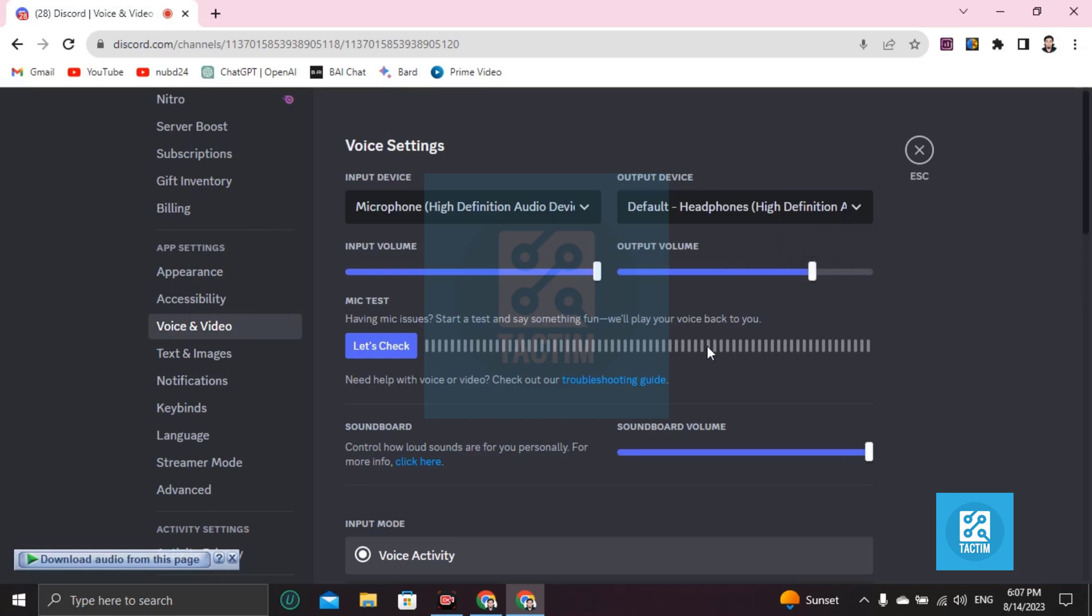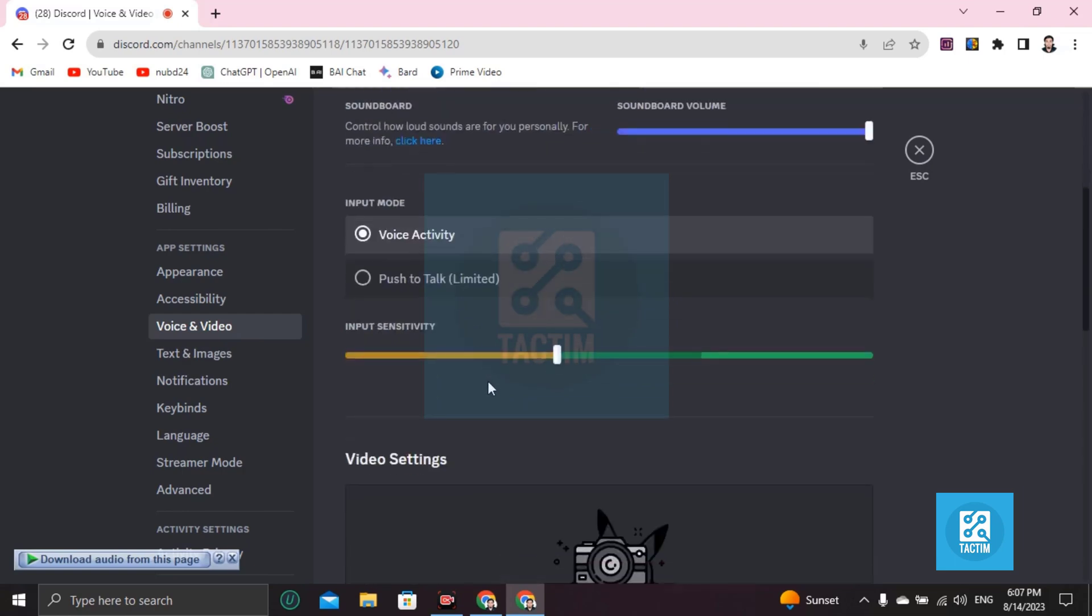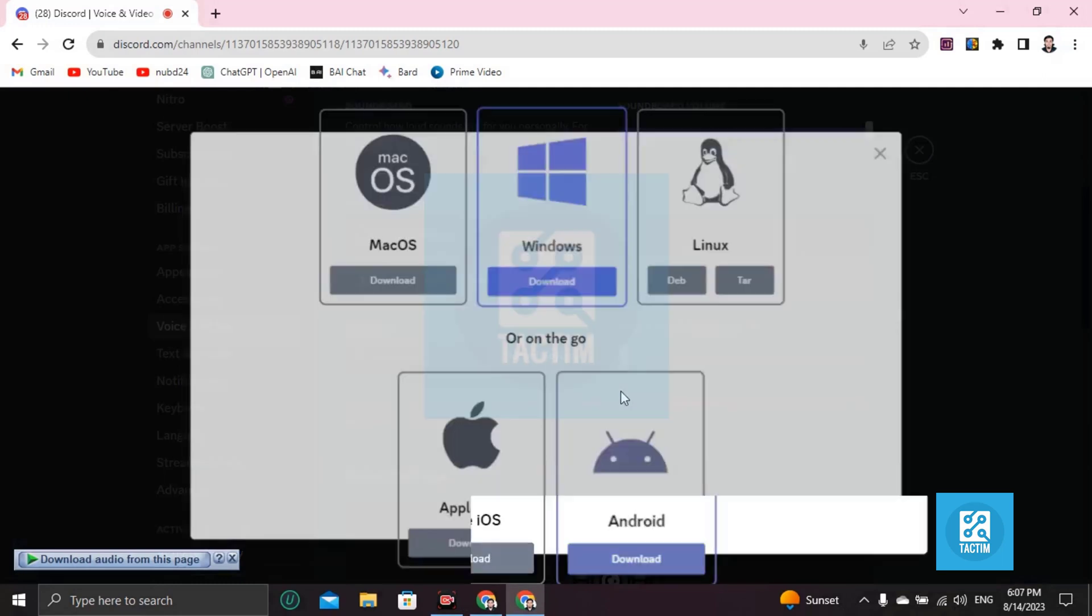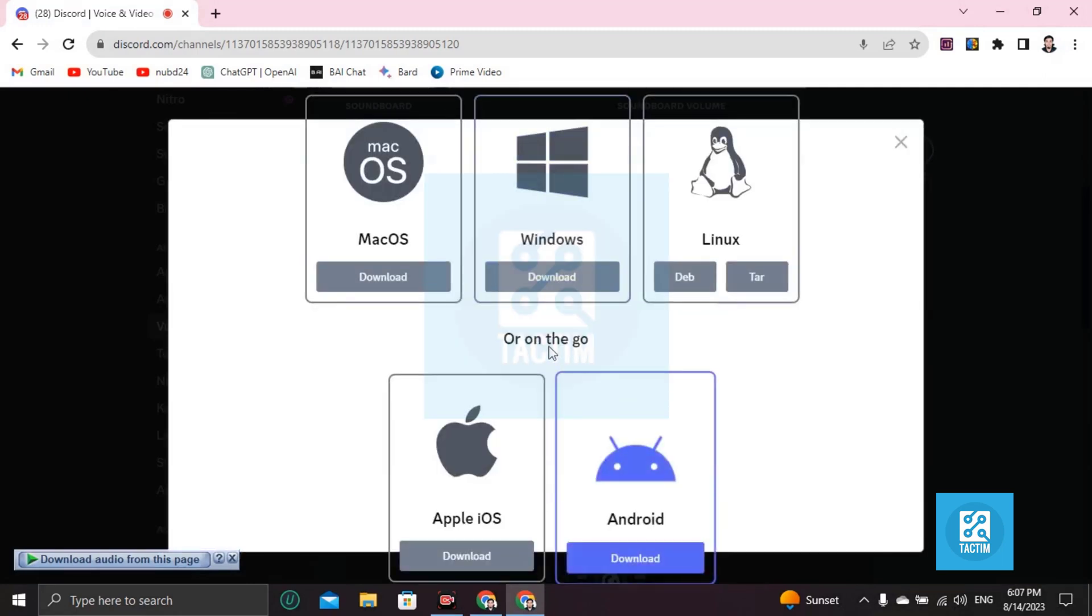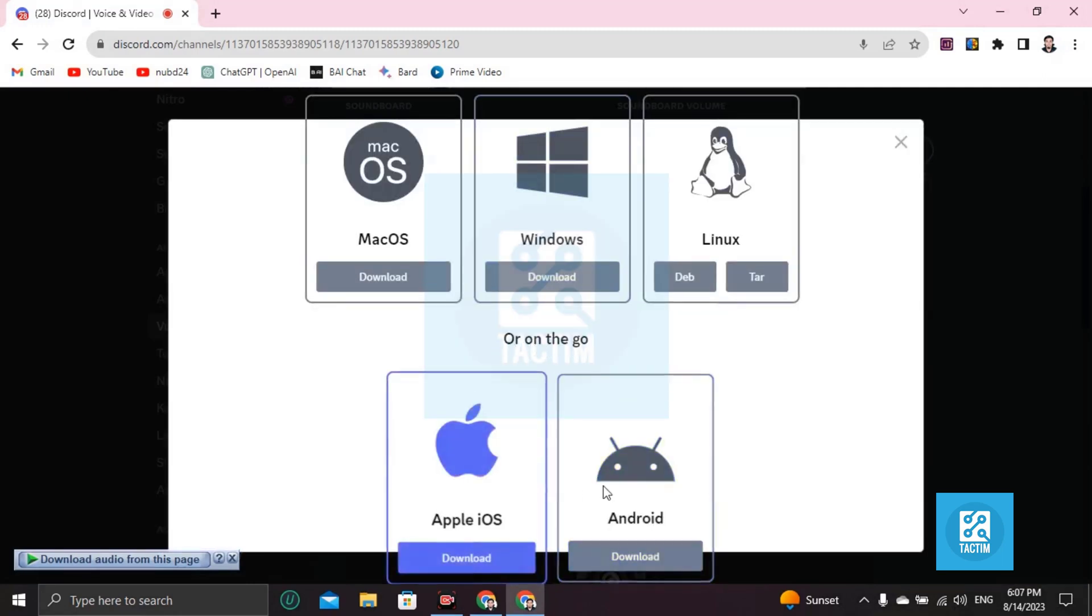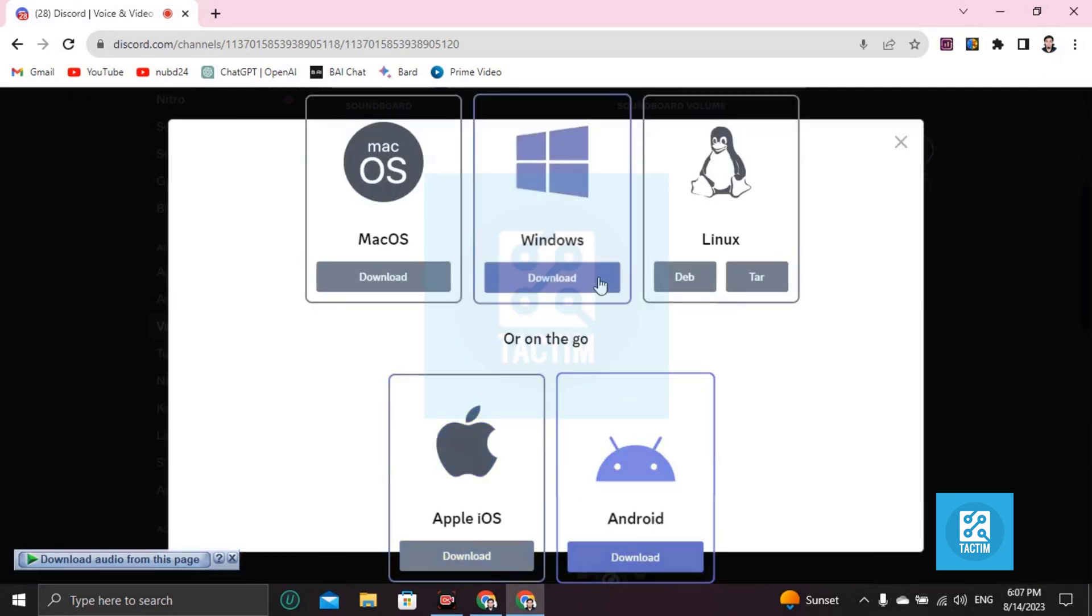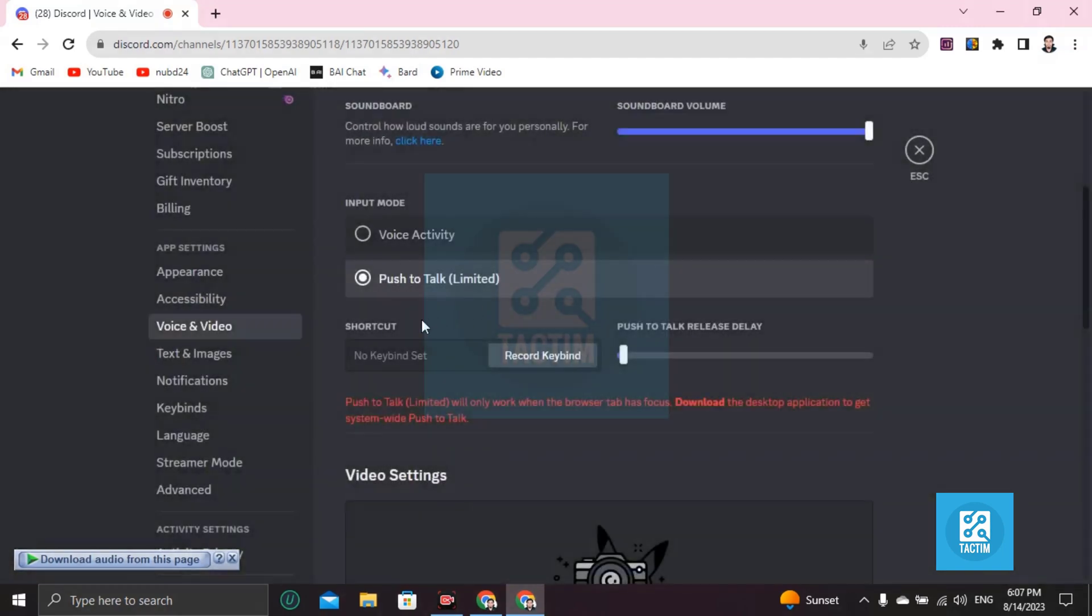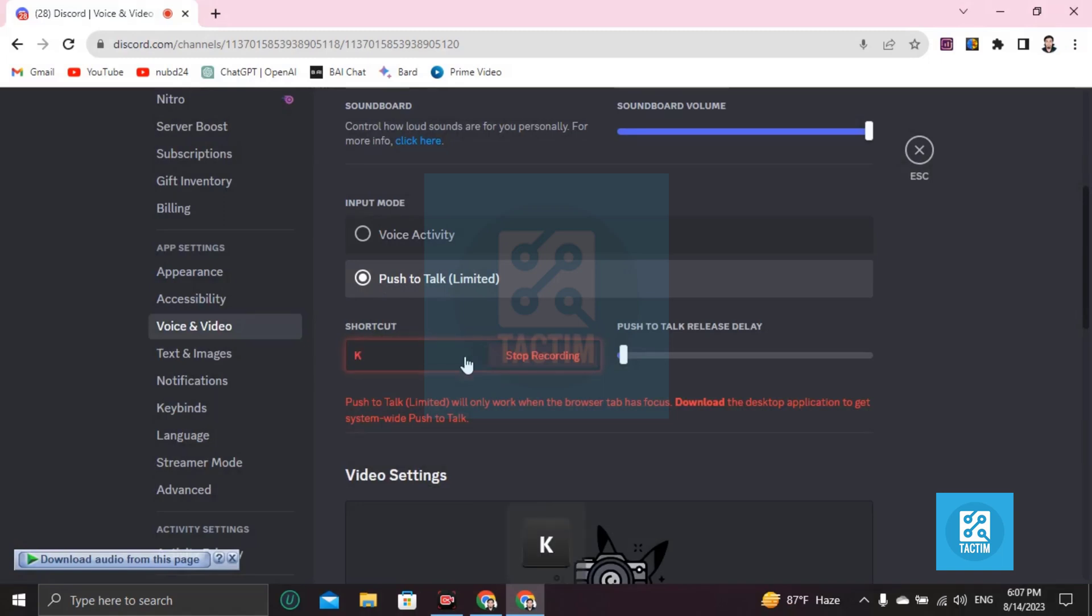You can click on Push to Talk. You don't need to, but you can use Push to Talk and key bind what to push, like K. When you push K, your mic sound will be delivered.